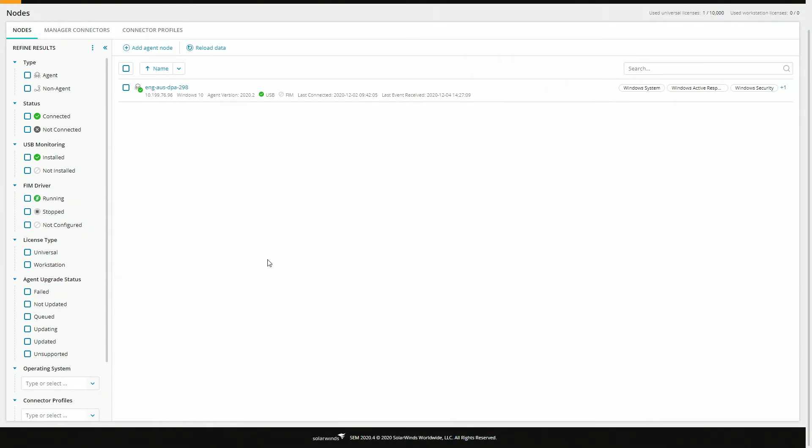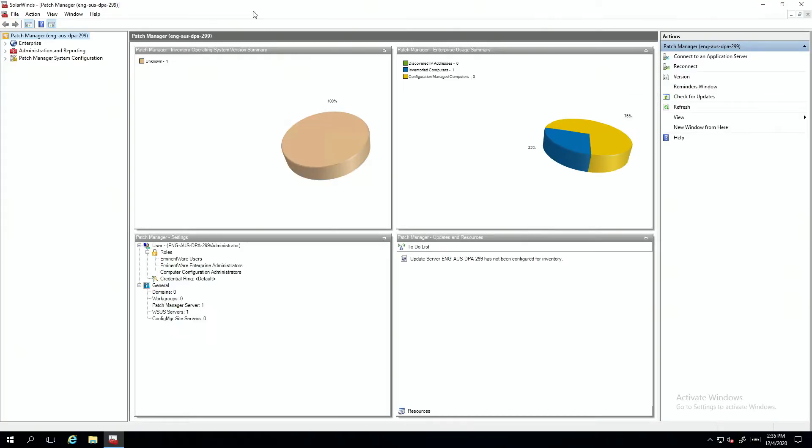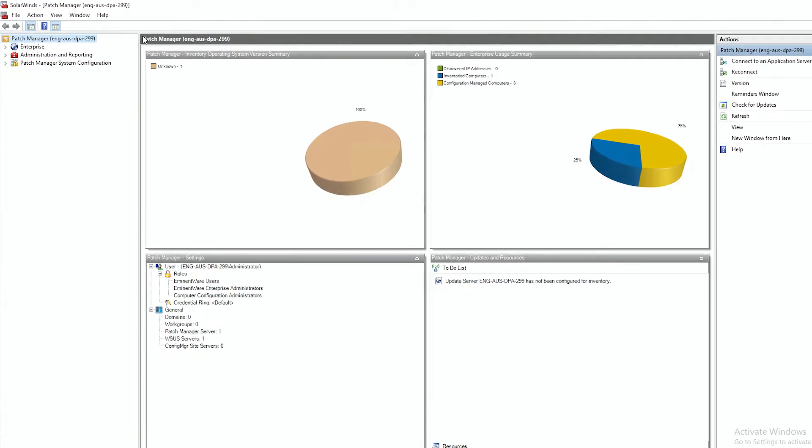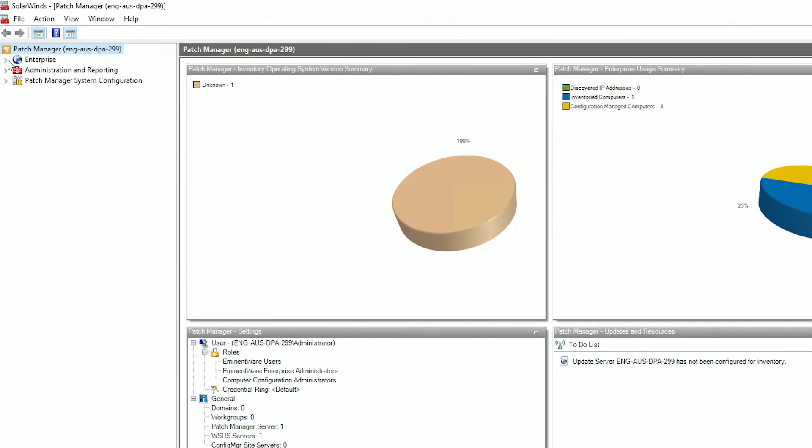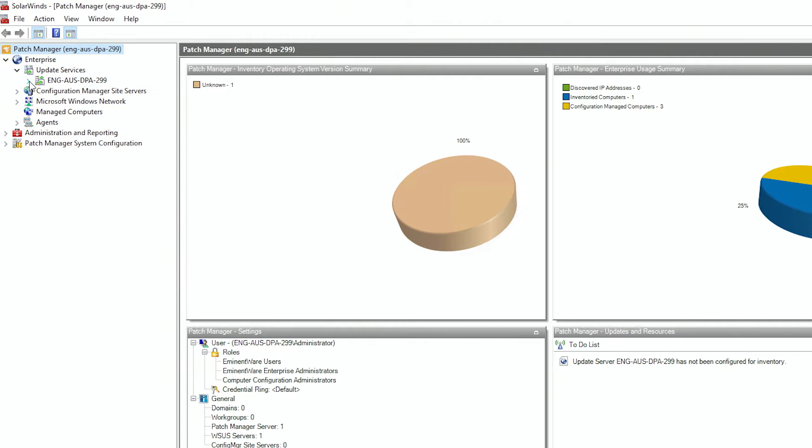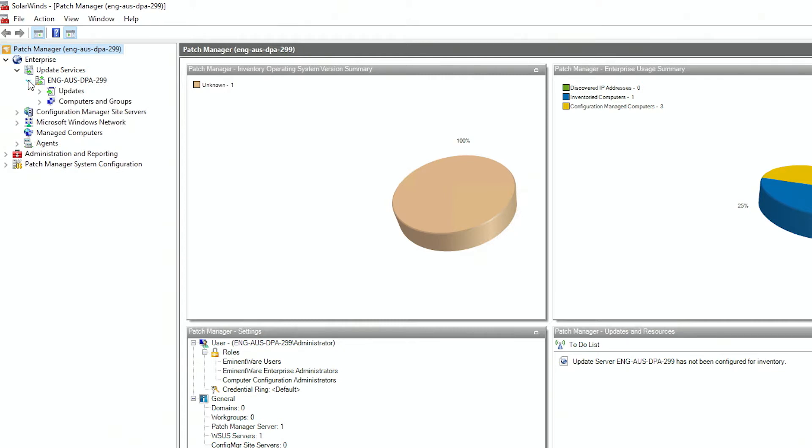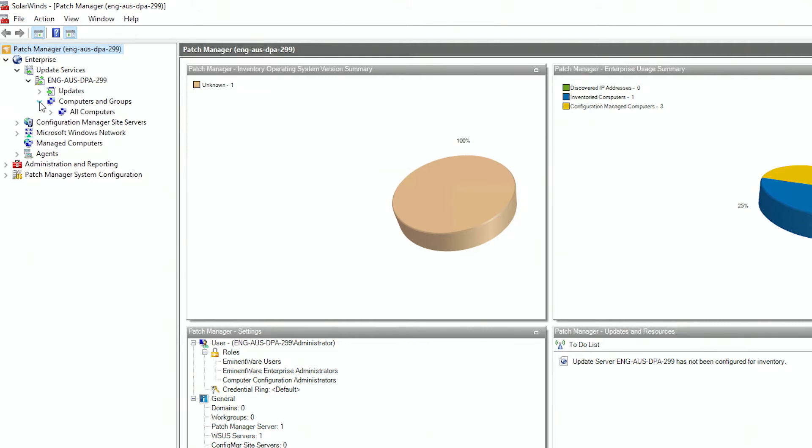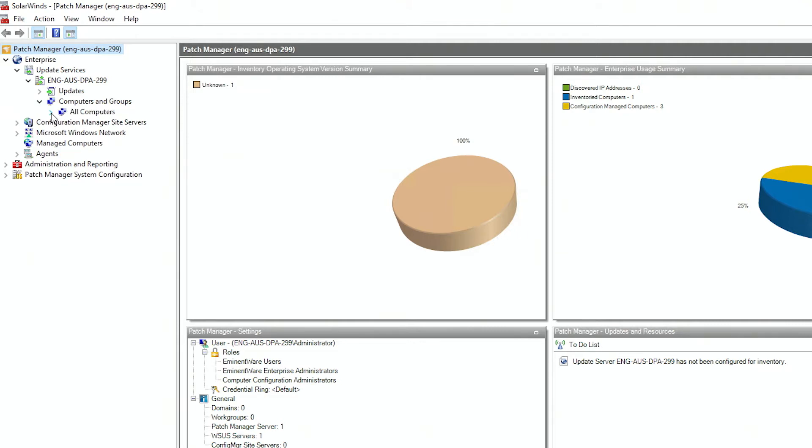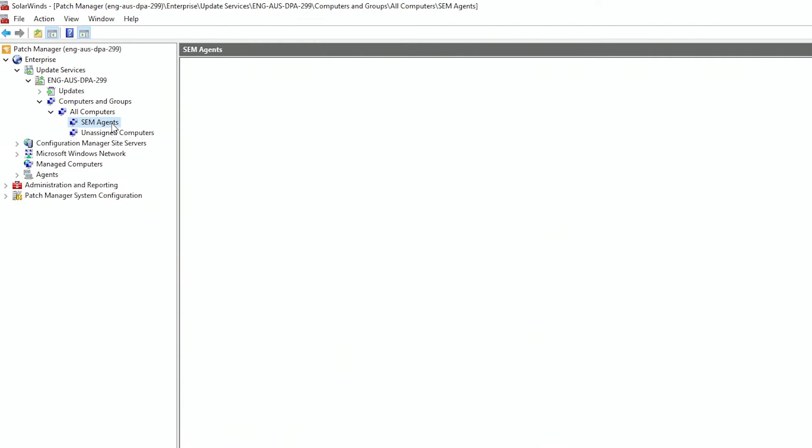To set those up, we'll use SolarWinds Patch Manager. We're going to first validate that we have a group built for our SEM agents. So we'll expand enterprise, update services, expand our WSUS server, and go to computers and groups, and then all computers. And there we go, SEM agents. You can see in that group we have two servers where we want the agent, but it's only on one. And that's an older version, and we need to install it on the other one. And to do that, we'll build an update package and a clean install package.